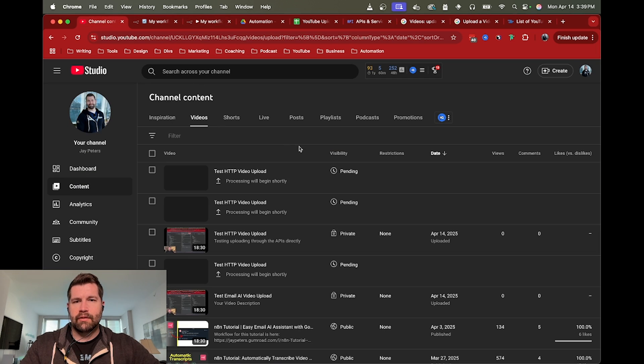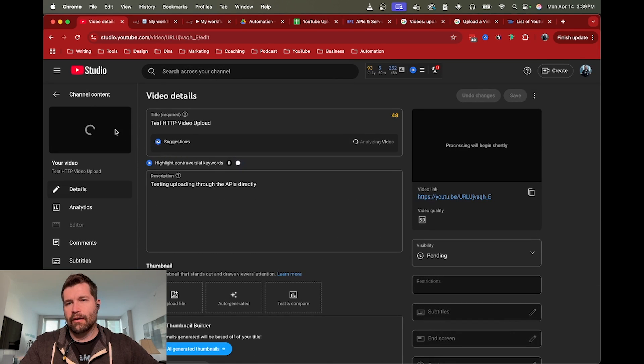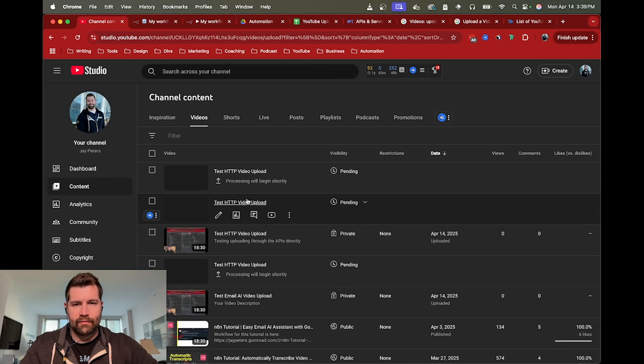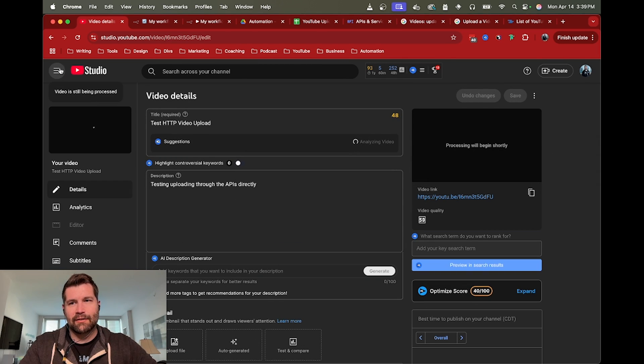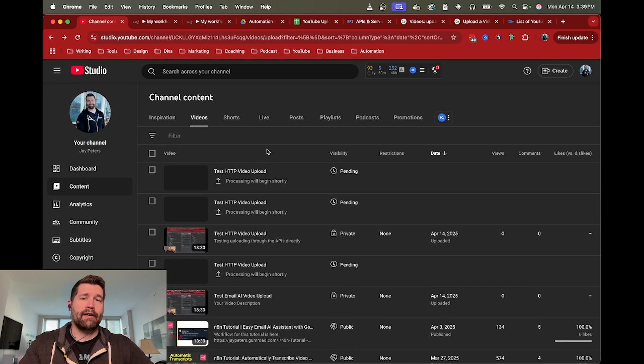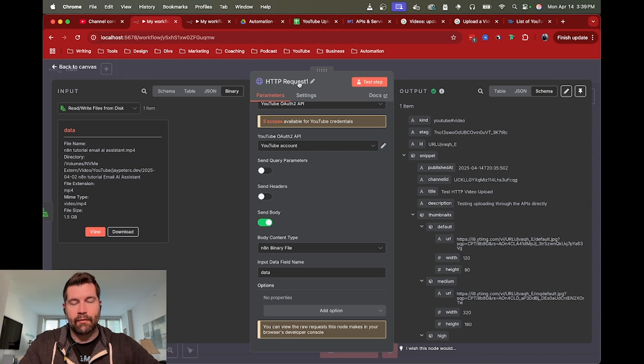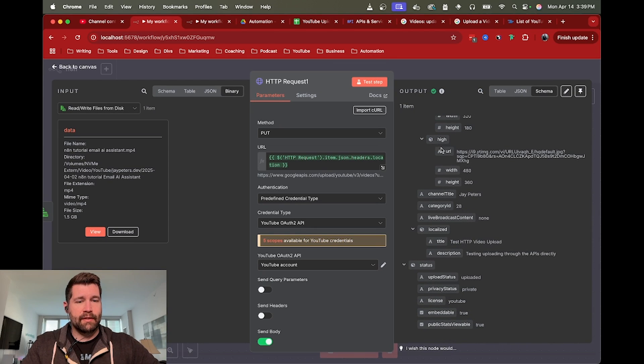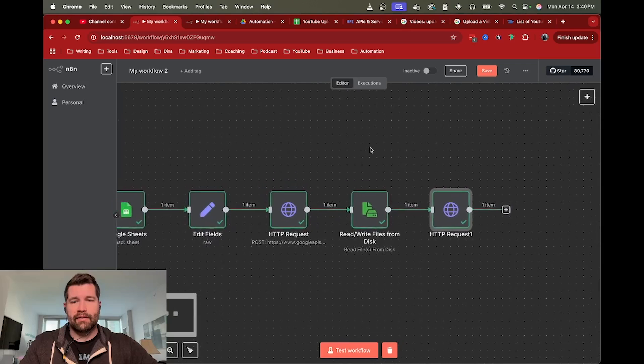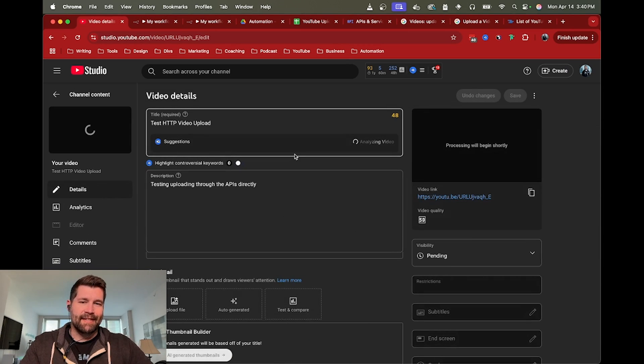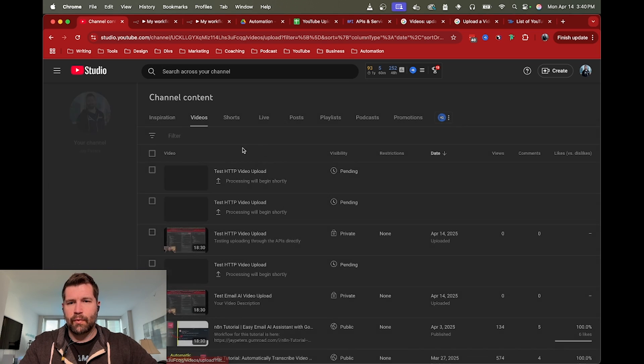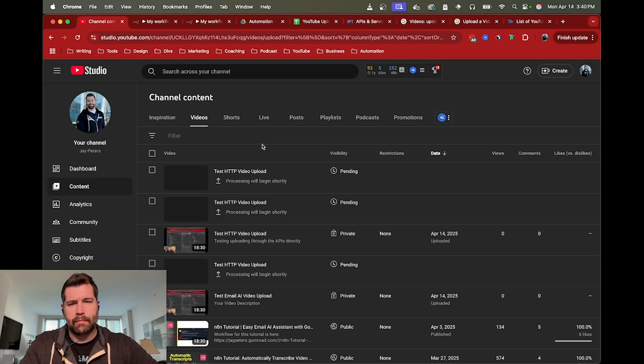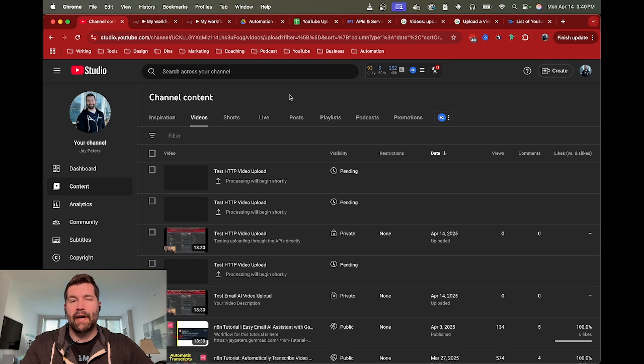As you can see in the YouTube channel, it's still kind of hanging out, it looks like it's loading. We have the output from the second request - that was the location YouTube provided us to update our video. We've sent off the binary file. That's pretty much it for this workflow, which is really nice. This is going to take a while - it takes quite a bit of time for it to start uploading. It should say it'll begin shortly. This process will take a while.